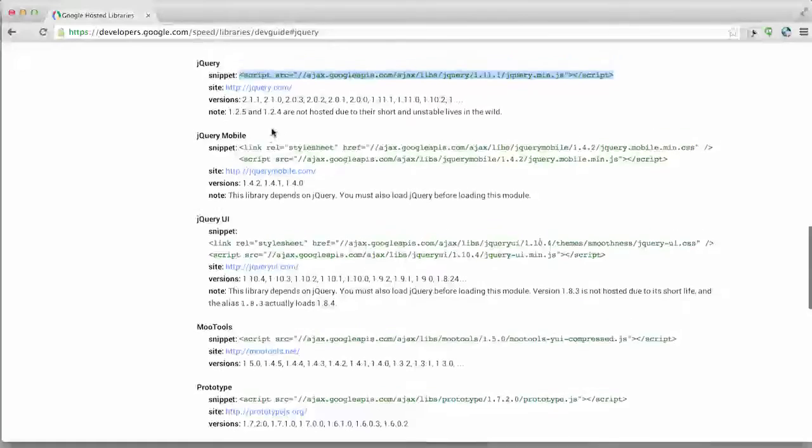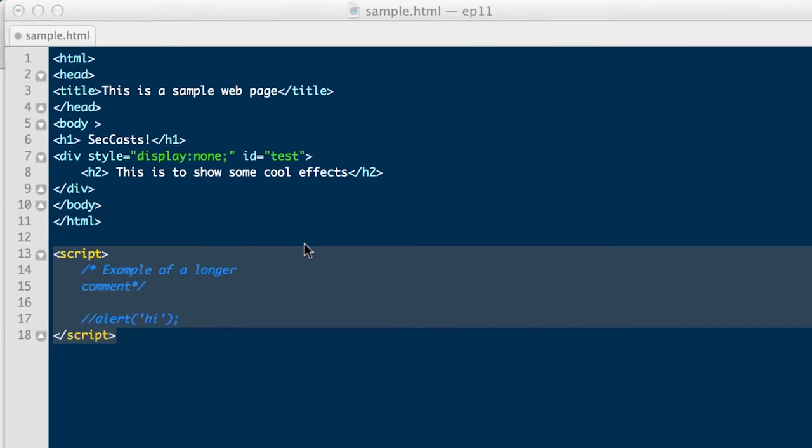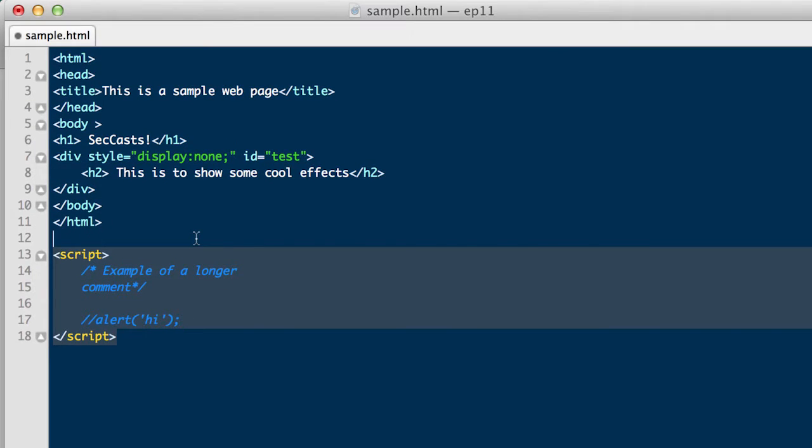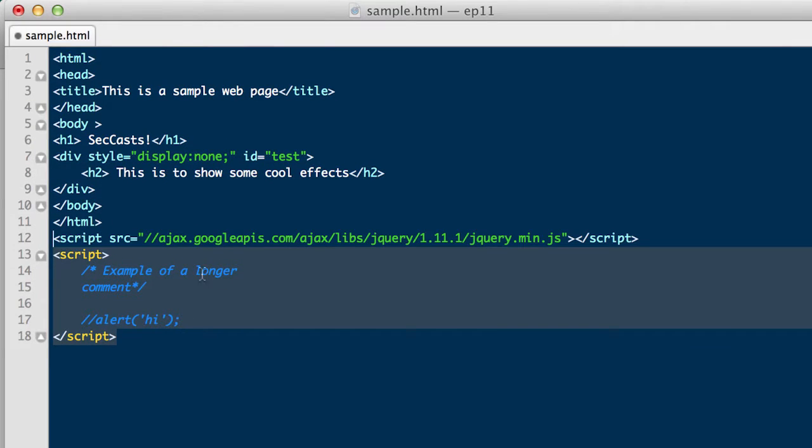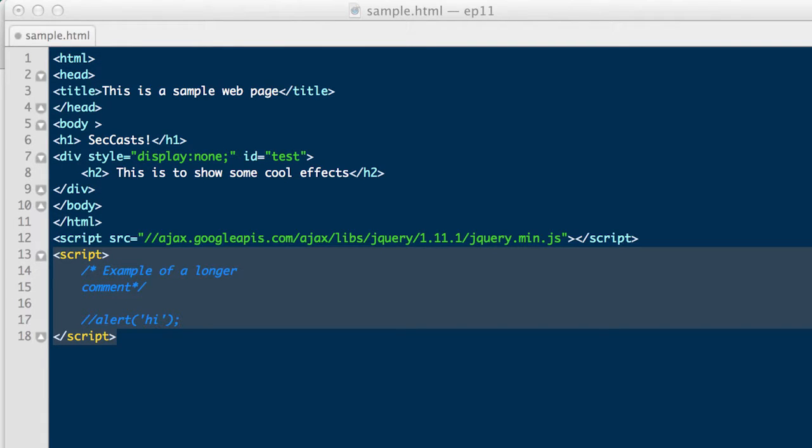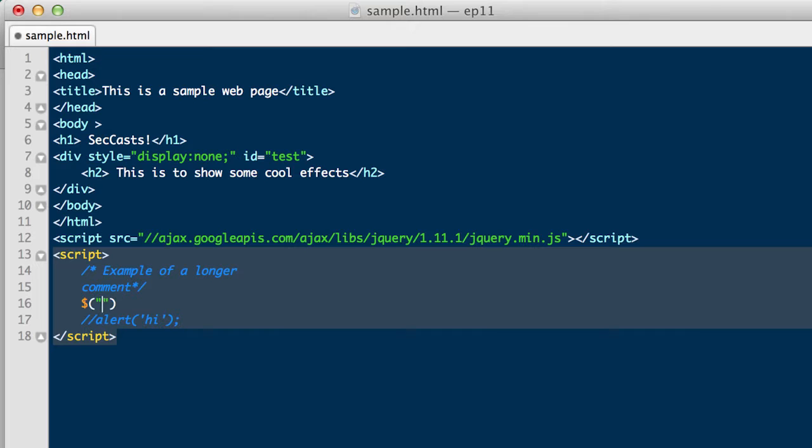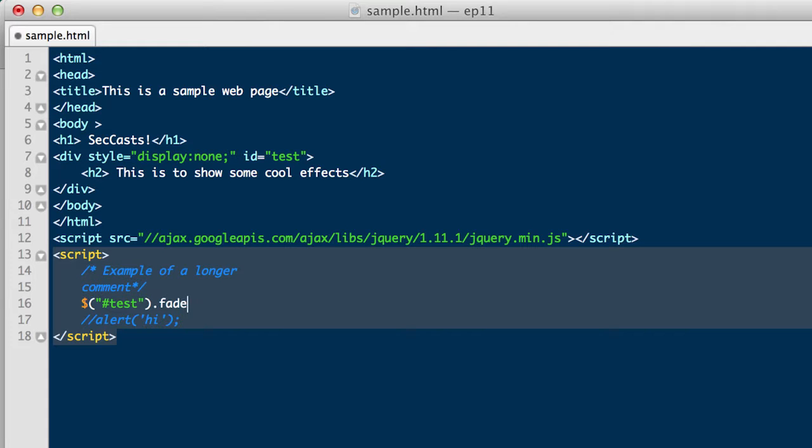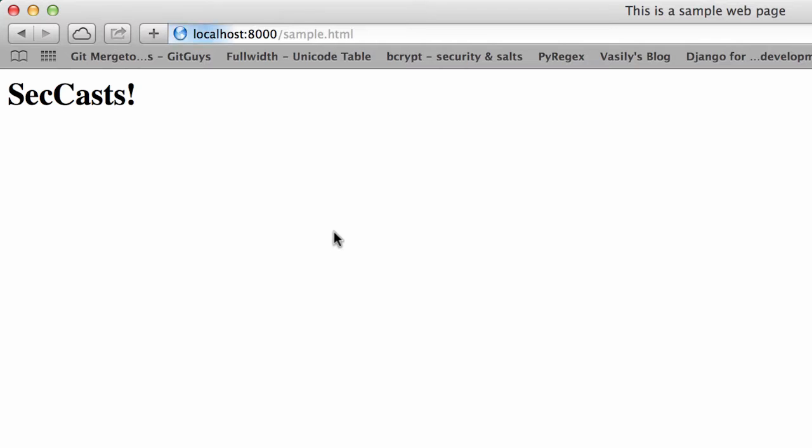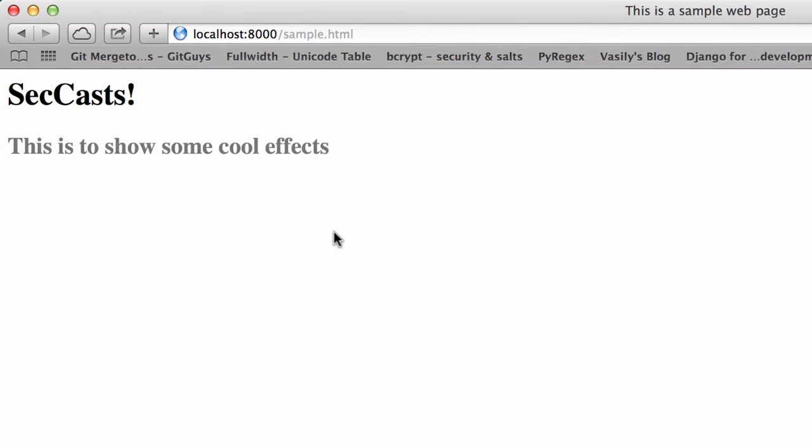In jQuery, when deciding what element to perform some functionality on, you'll see the comma and dollar sign, along with either a pound symbol for IDs or period symbols for classes. In this case, we choose pound test, as we have given our div an ID of test. We now want to call fade in on that div, a function provided by jQuery, and tell it to fade in over the course of four seconds measured in milliseconds, so 4,000. And as you can see, it works.